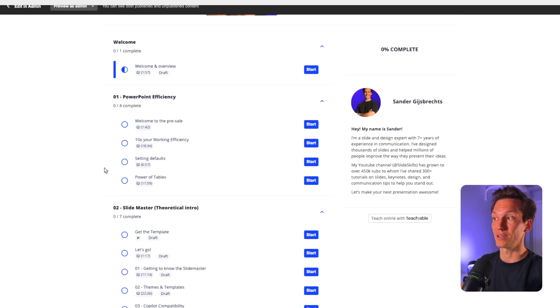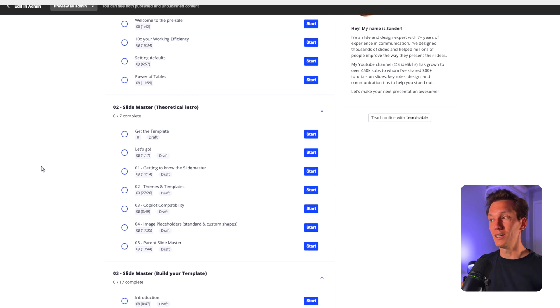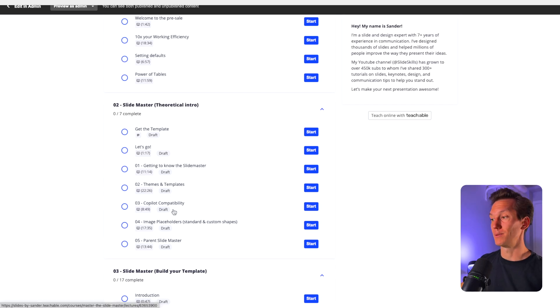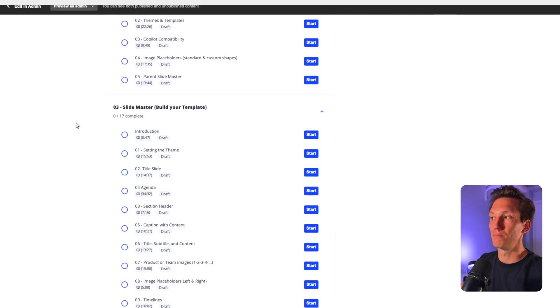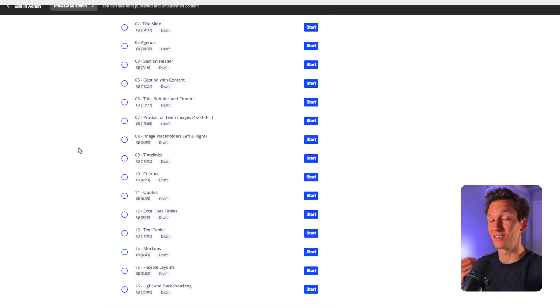If you're wondering what this program looks like, let's have a look at the curriculum. We'll look at PowerPoint efficiency and really level up your skills. Then we'll look at the slide master from a theoretical point of view — the fundamentals, themes, templates, and co-pilot compatibilities — and then build everything from scratch so it works with co-pilot, colors, multiple slide decks, and multiple themes. As a bonus section, we'll analyze the biggest companies and their slide decks to understand how the professionals really work. You can find all the information in the description below and join the other students on their way to PowerPoint mastery. Hope to see you there.